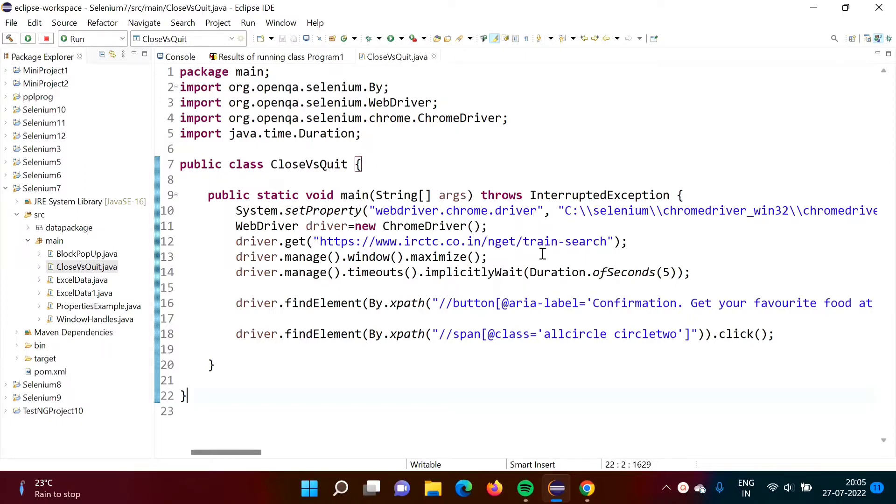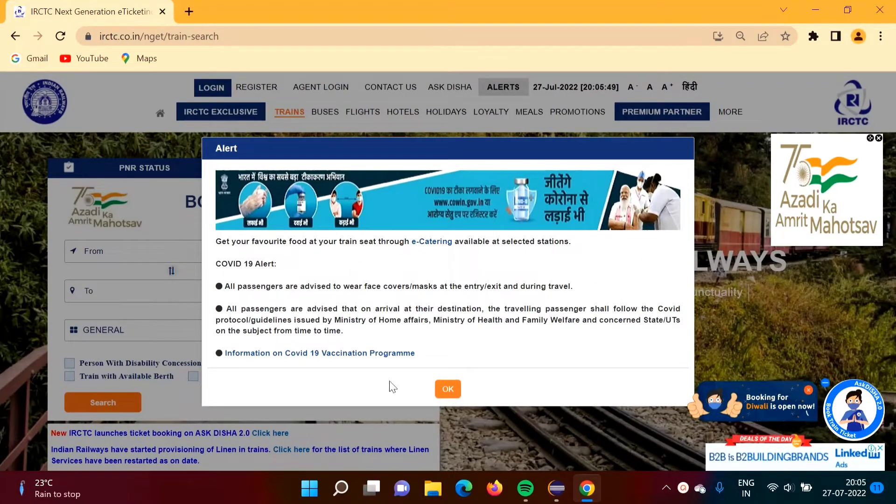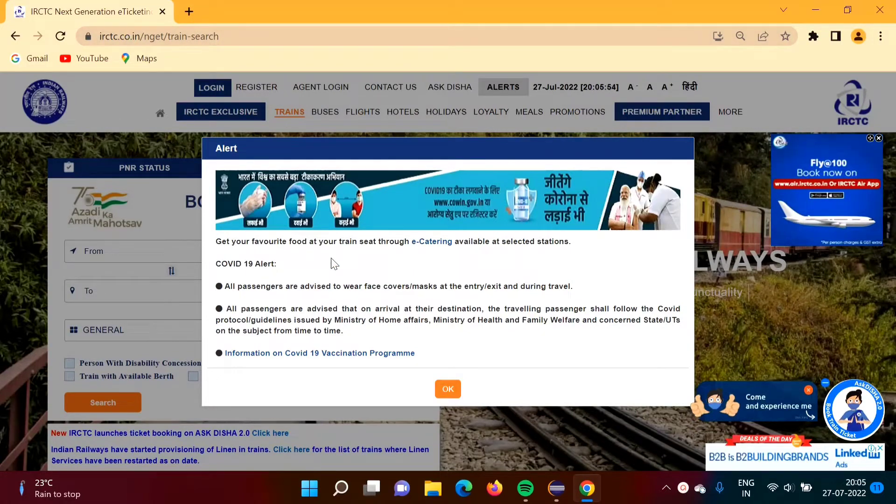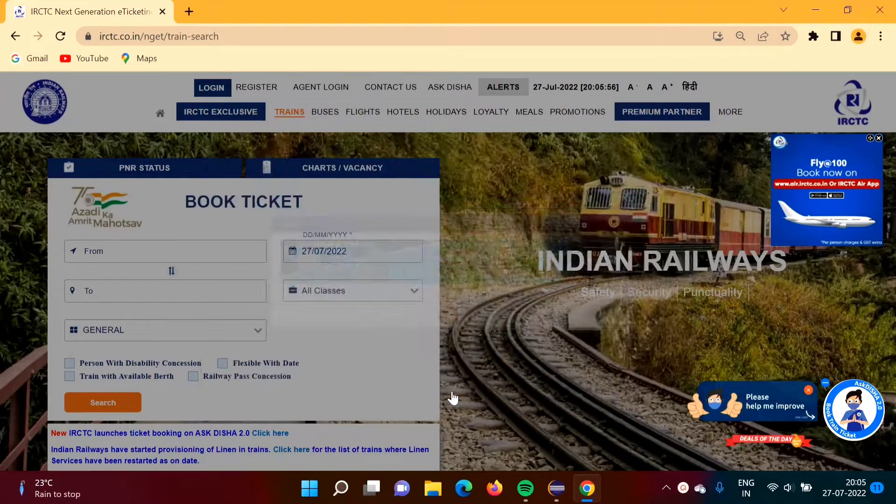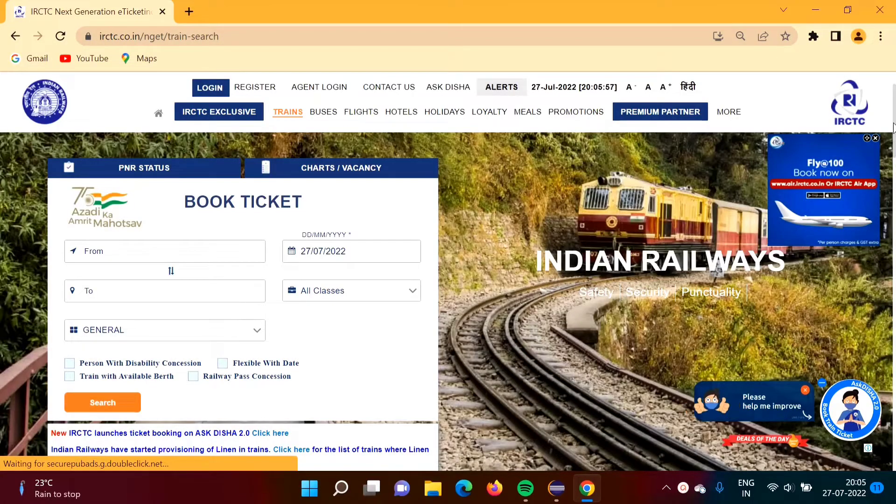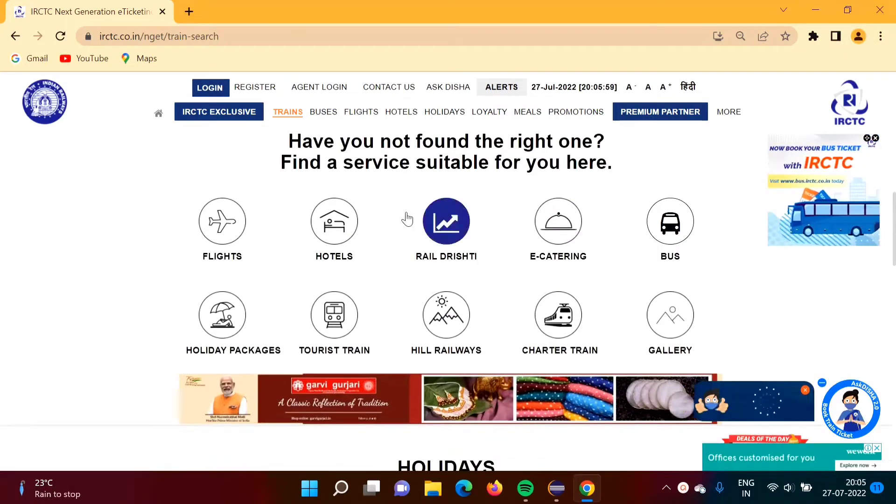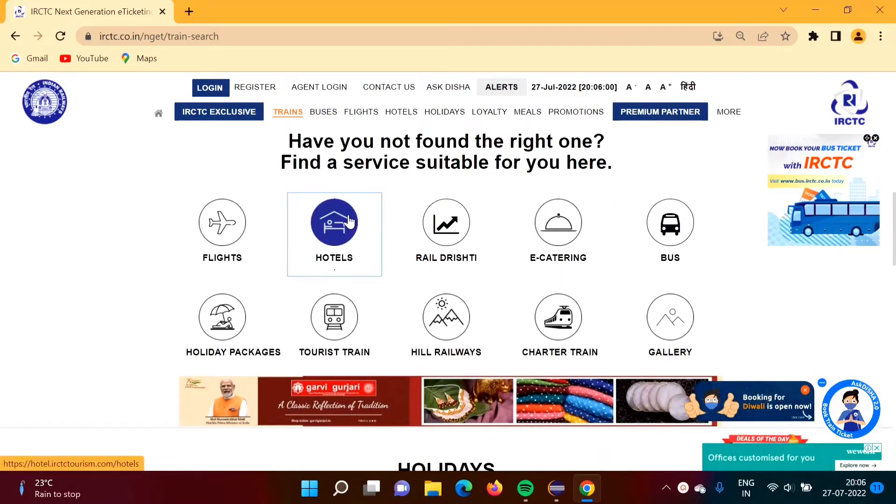Here I have written some code. Here what we are doing, I am opening this website iisadc.code.in. We will click on OK. Then we will click on this link hotels.